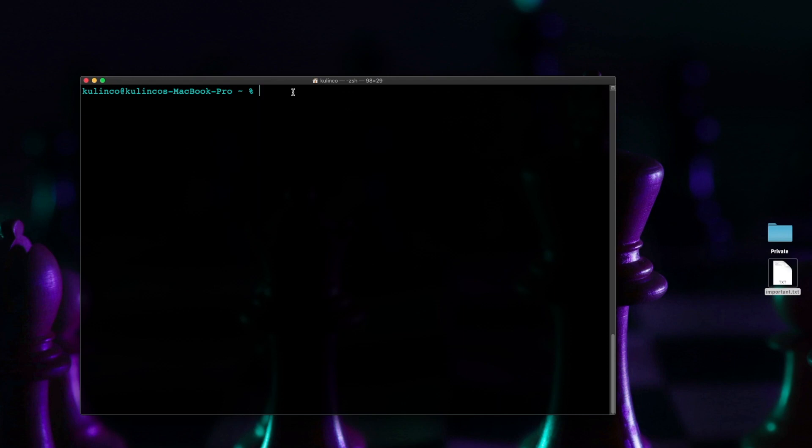What I'm going to do is type cd for change directory and I'm going to do the little tilde sign there and type forward slash desktop.